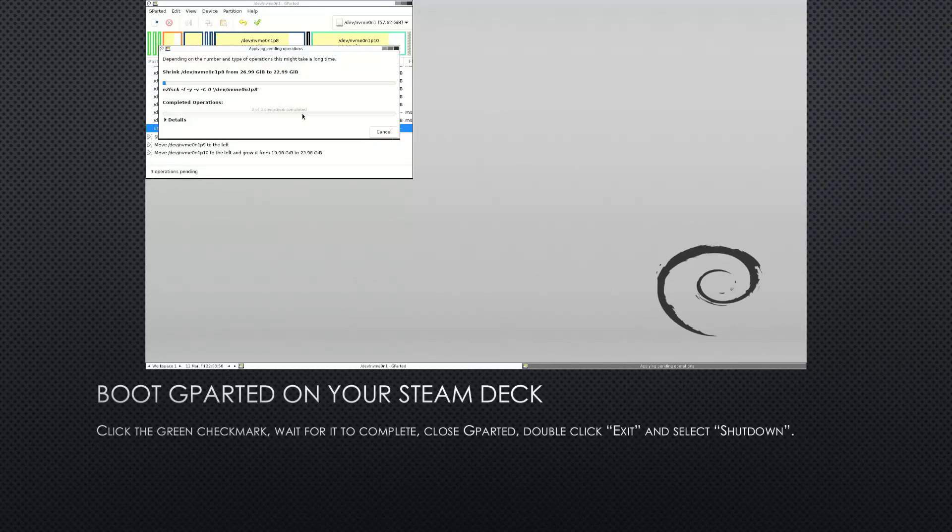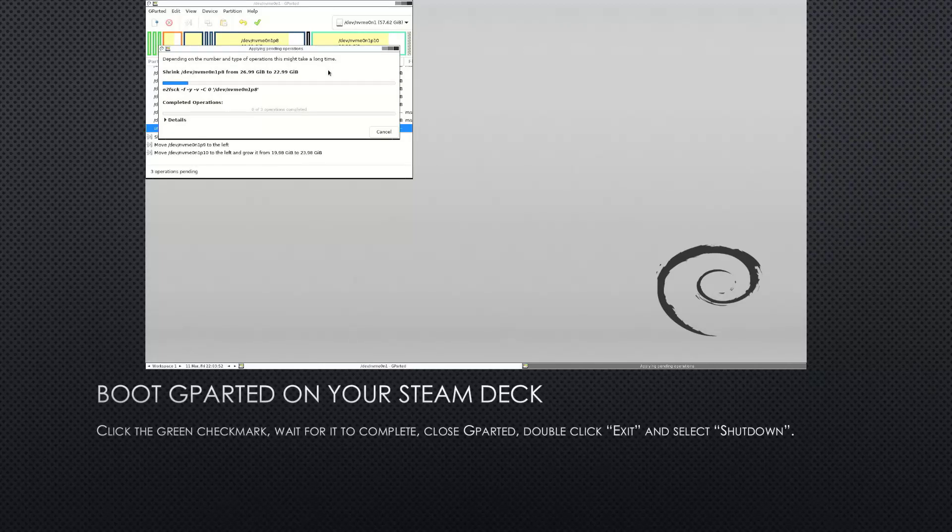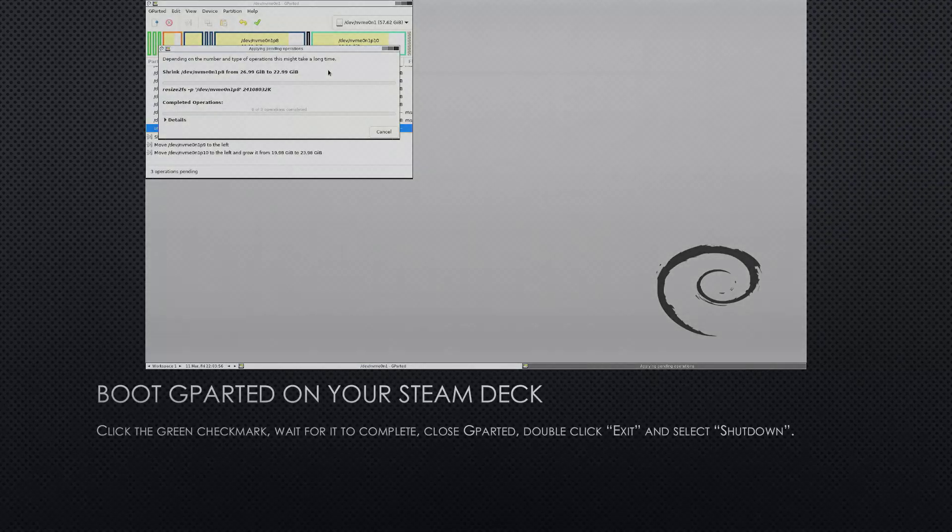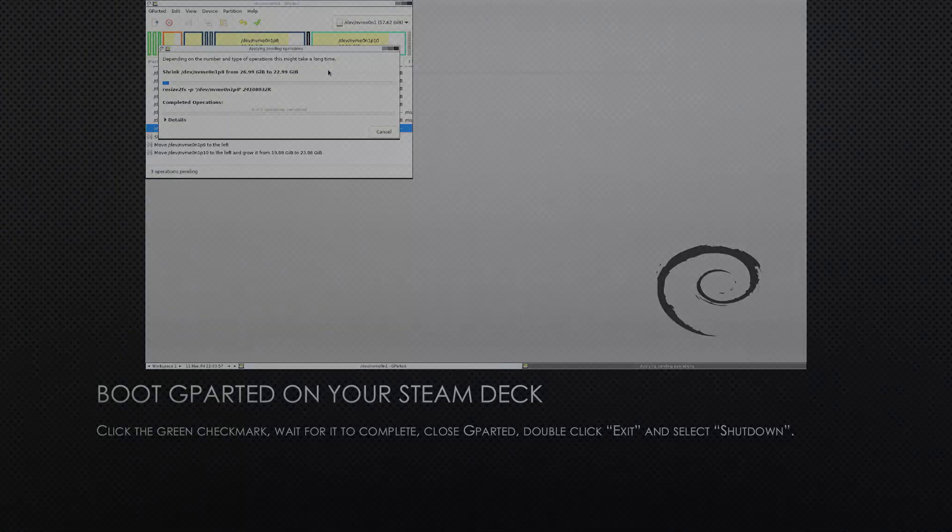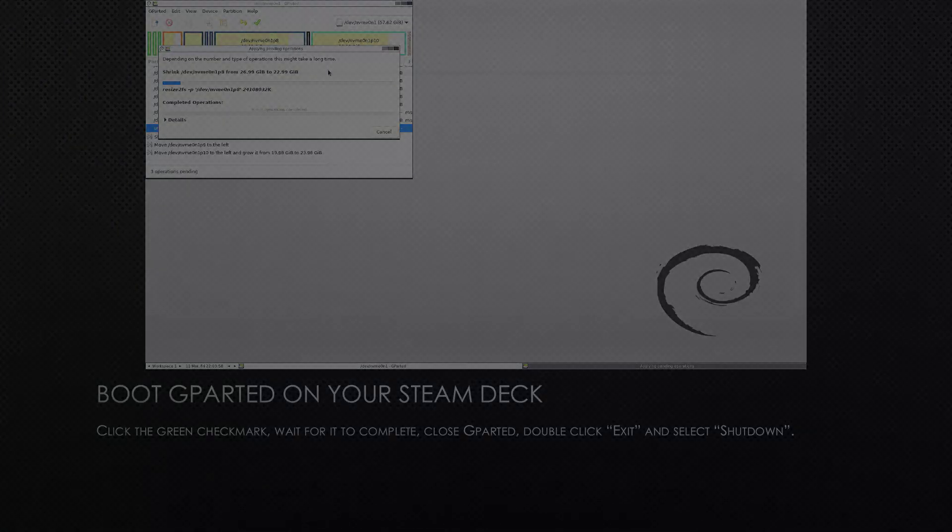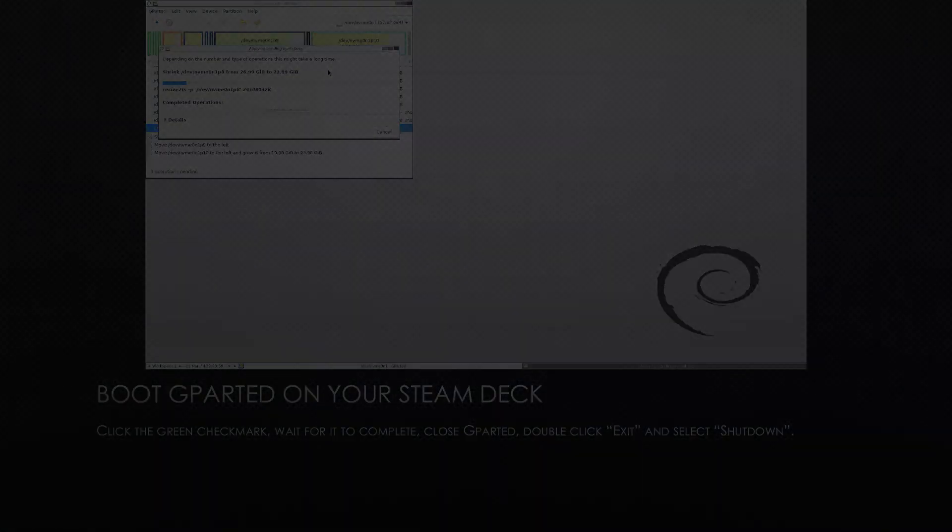And now your Steam Deck is dual booting. Have fun, keep on playing!